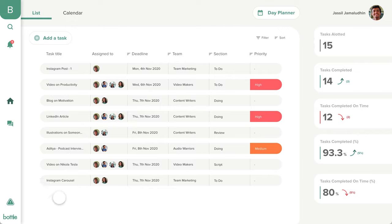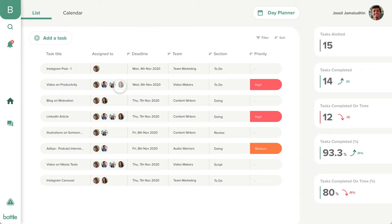The user can see all the tasks assigned to them here. It's like a summary of all your tasks across various teams. You can see the title of the task, the deadline, the people it was assigned to along with you, the team it belongs to, and also its priority.